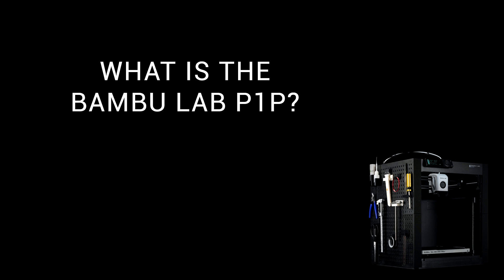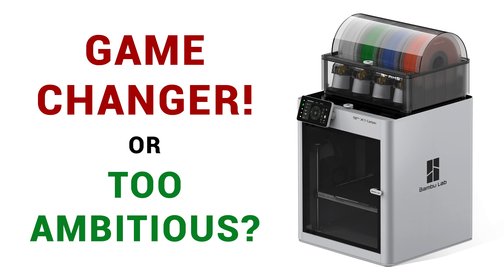I think it makes sense to start with: what is the Bamboo Lab P1P? Well, it's a 3D printer, but to understand it, we need to go back to the Bamboo Lab X1.